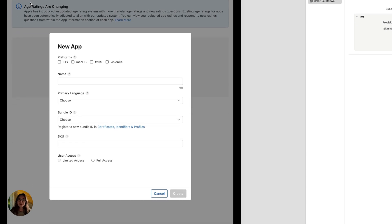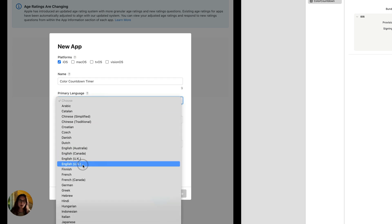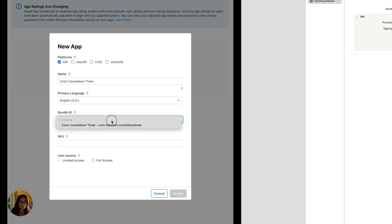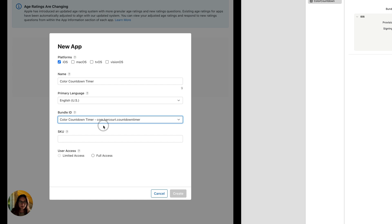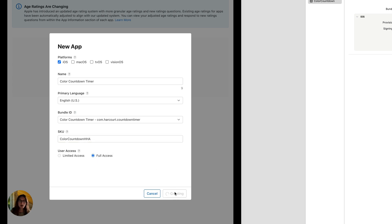Now we can fill out the basics. The platform we want is iOS. For the name, we'll do color countdown timer. Choose a primary language — for me that's English US. Now choose the bundle ID we created — the color countdown timer one. Then create an SKU, which is an internal, not public, string that identifies your app. I'll use my app name color countdown plus my initials HHA. Choose user access — anyone can use our timer app, so we'll do full access — then go ahead and create the app.